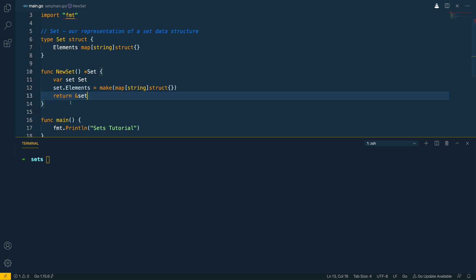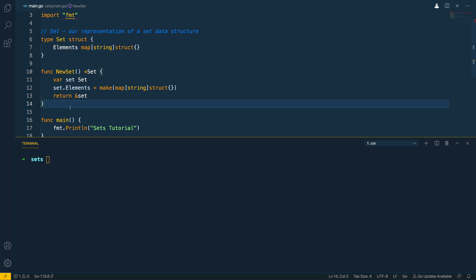With this in place we can now move on to creating some of the helper methods based off the set struct.